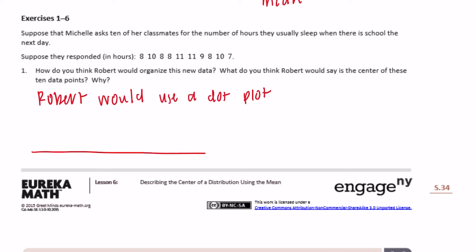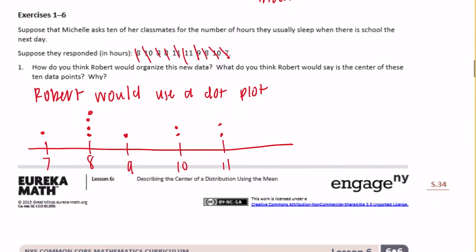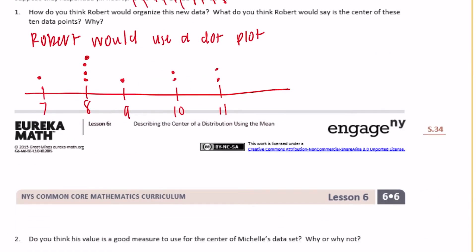Drawing the dot plot, the values go between 7 and 11. We have four eights, two tens, two elevens, one nine, and one seven. Robert would probably say that eight is the center of the data because it has the most — it's the most common value.